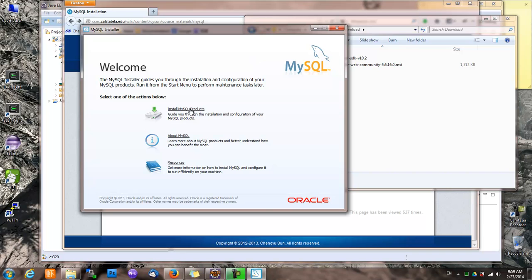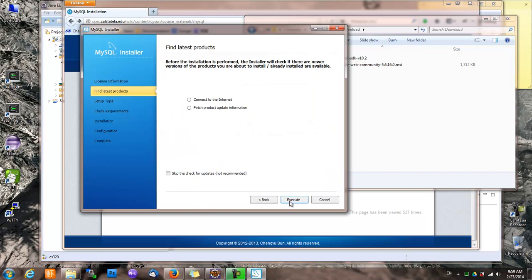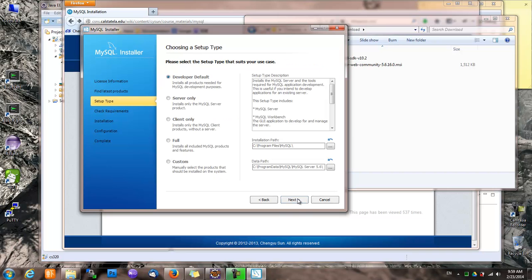We install MySQL products, accept, next, execute. Next again. Okay, here you can choose the components you want to install, and when in doubt, choose developer default.